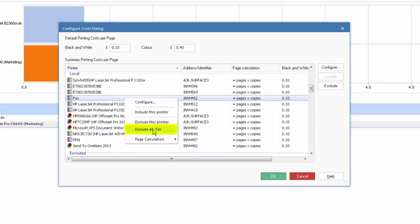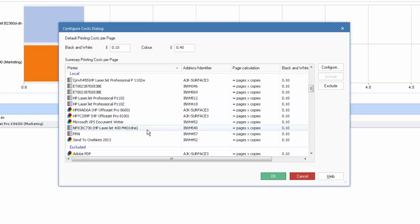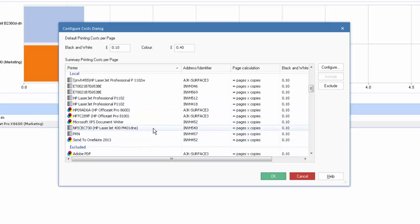So a single click, exclude all, and that's automatically removed and added to our excluded section. Nice and simple and easy.